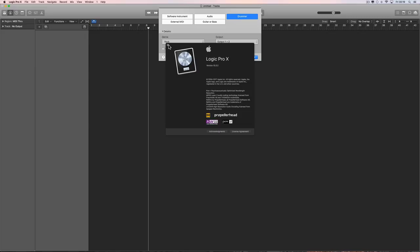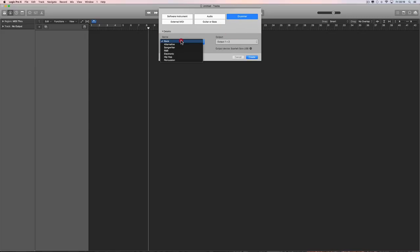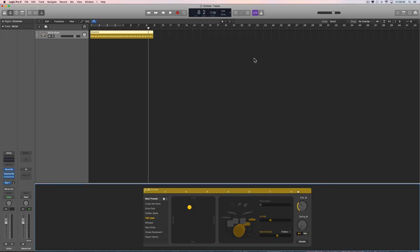Creating a drummer track as usual with the default rock genre. Now there are some things that are different. Previously, when you created a drummer track you always got two eight-bar regions — one was verse drumming and the other was busier chorus drumming. Now you just get one eight-bar region of drumming.